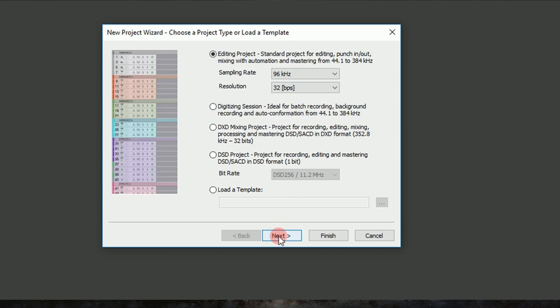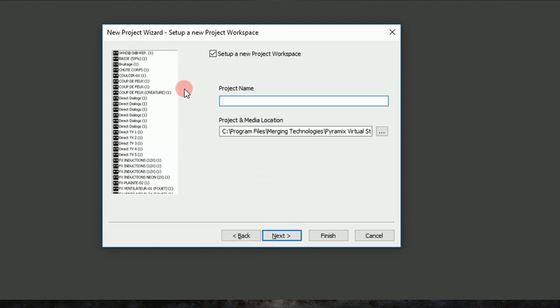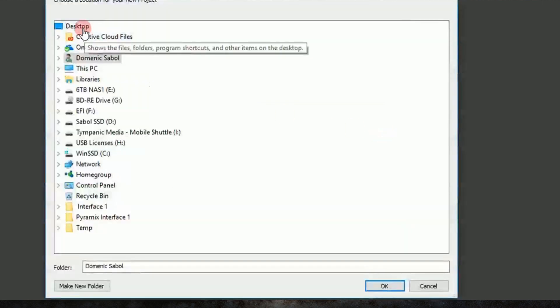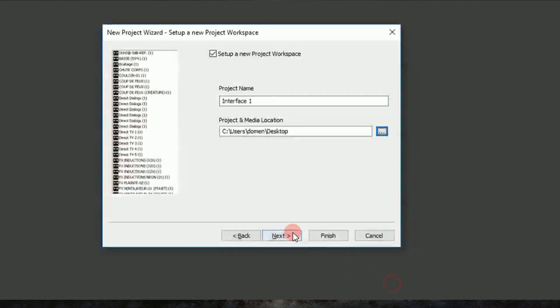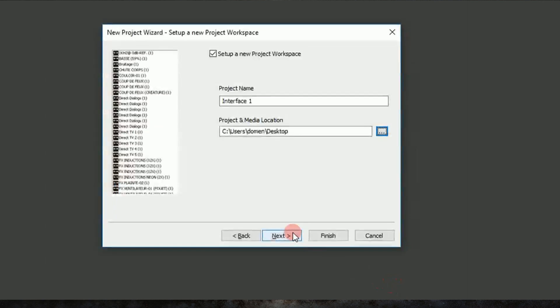I like to leave my native at 96/32 because it's a pretty good balance of performance and fidelity. So we'll label this interface one, and we'll just put this on the desktop, and we'll hit next again.